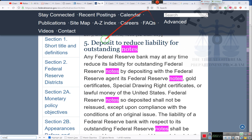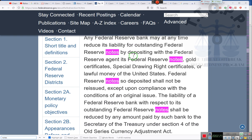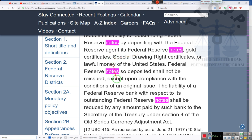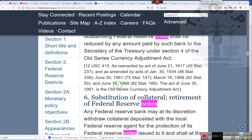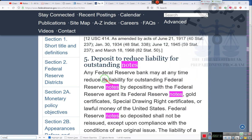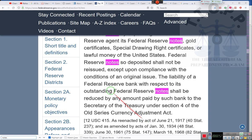Here we go. Deposit to reduce liability of outstanding notes. They do allow you to deposit notes, ladies and gentlemen. Any Federal Reserve Bank may at any time reduce its liability of outstanding Federal Reserve notes by depositing with the Federal Reserve agent its Federal Reserve notes, gold certificates, special drawing rights certificates, and lawful money in the United States. Federal Reserve notes so deposited shall not be reissued except upon compliance with the conditions of the original issue. Original issue discount — they get an original issue discount.